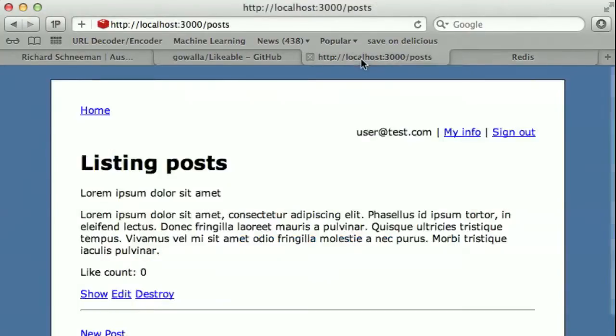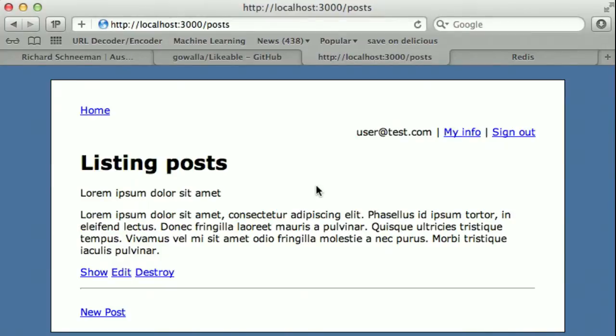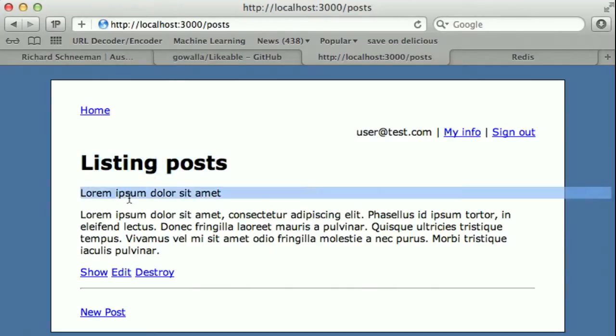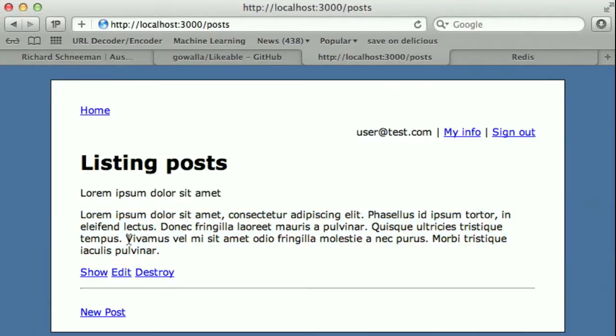So if you're interested in using the Likeable Gem on your own project, you can go and check out this example Likeable application that I've created. It's a blog post, so we have a simple name and a body content of the blog post. And we want to come in here and actually allow users to like it, to say, hey, this was a great blog post. I really enjoyed it.